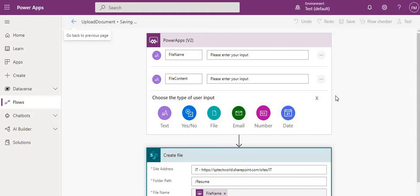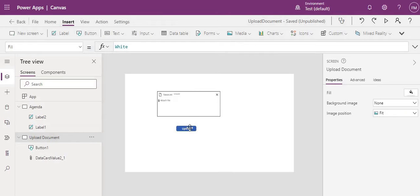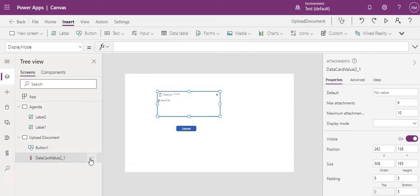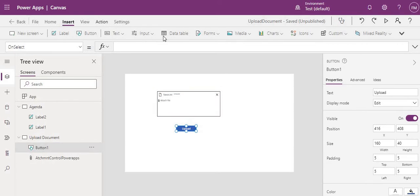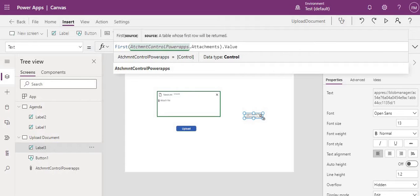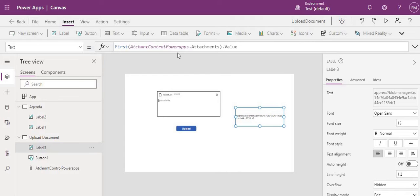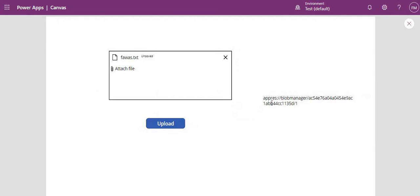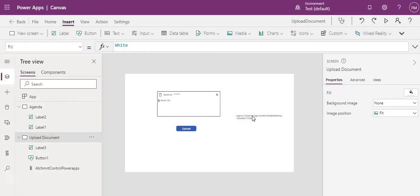Now back in Power Apps — when we click the button, we need to pass the data. Before that, let me rename the attachment control to 'AttachmentControl'. If you put a label and set its value to AttachmentControl.Attachments, you can see we are getting a blob file, but we need to convert it to a base64 file.